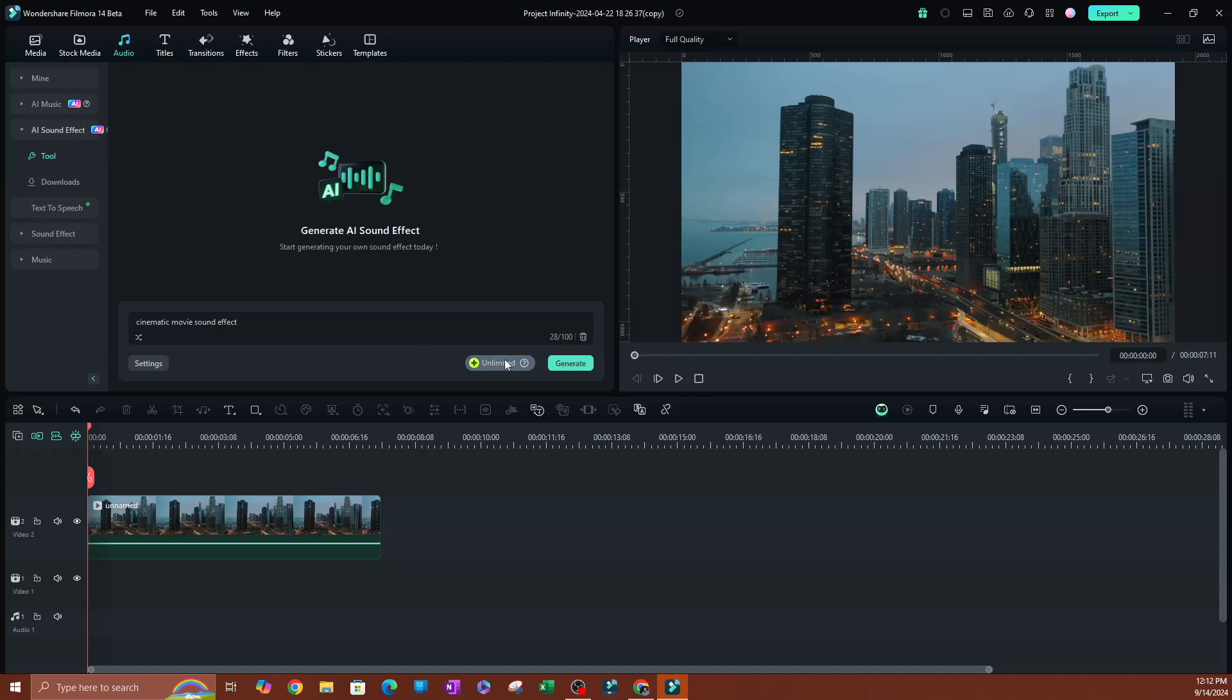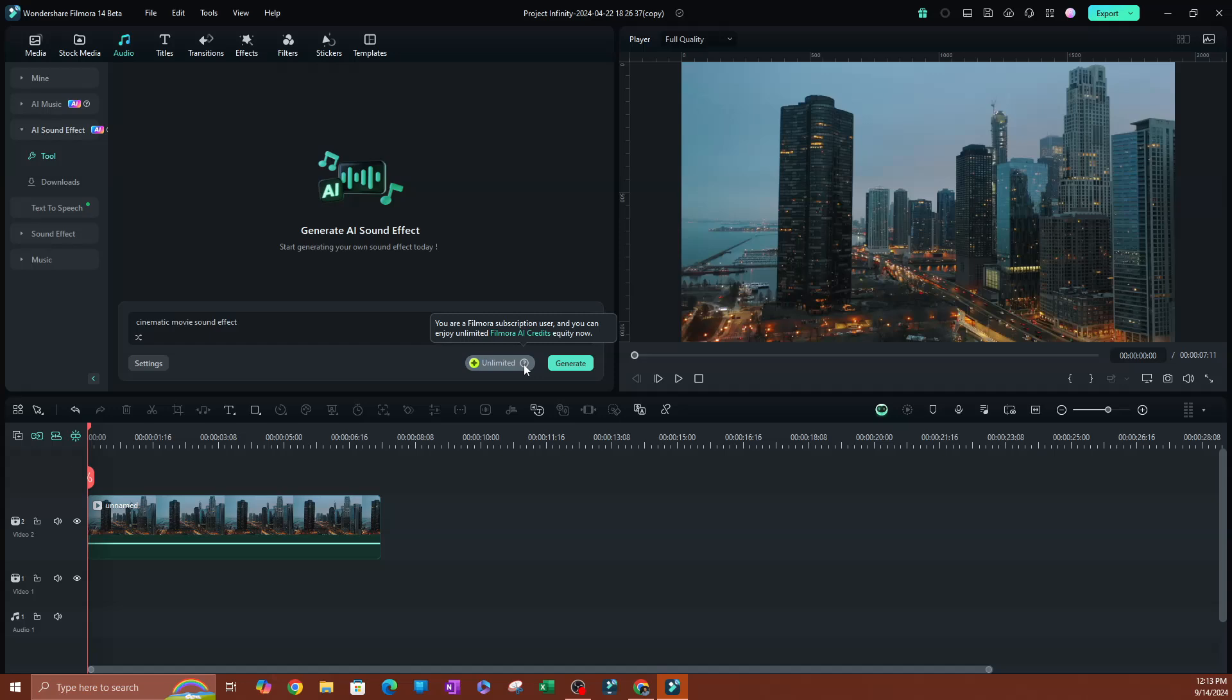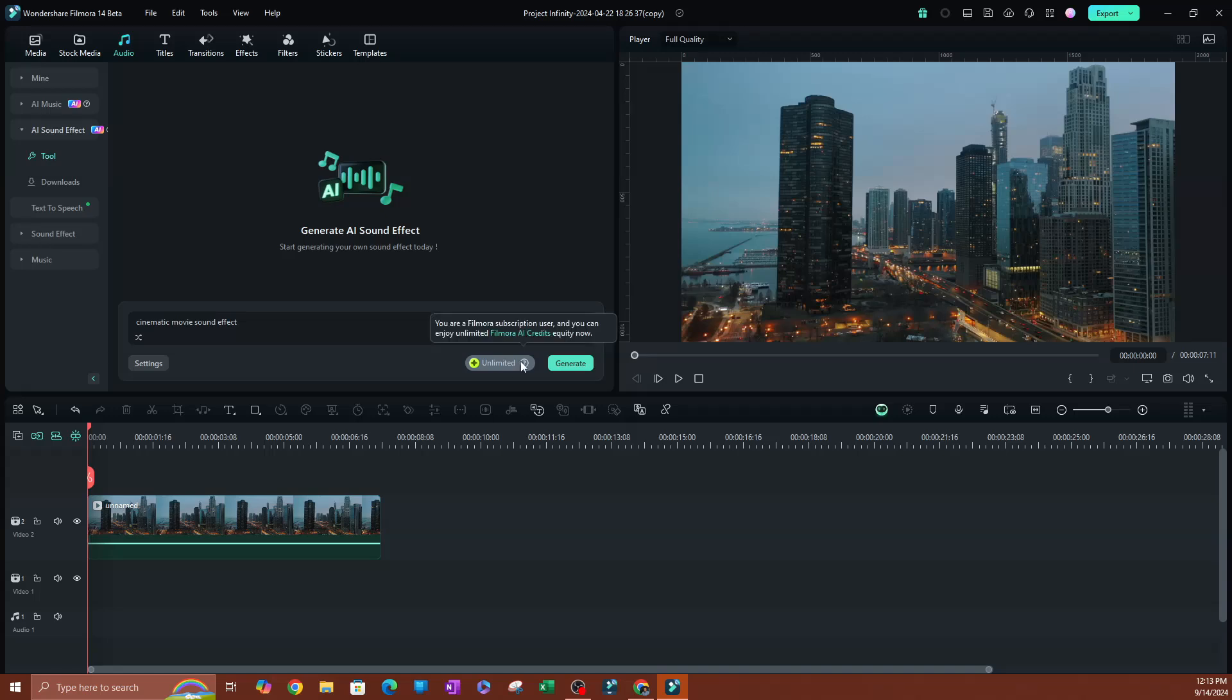And if we move over to the right side here, you're going to see that we have some AI credits. So if you have a certain type of subscription, it's going to have limitations as to how many credits you can use. You can learn more about this over here. So with my subscription, I have unlimited.